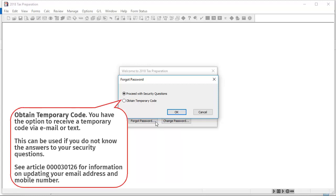Select one of the options to reset your password. In this video, I am going to select Proceed with Security Questions.